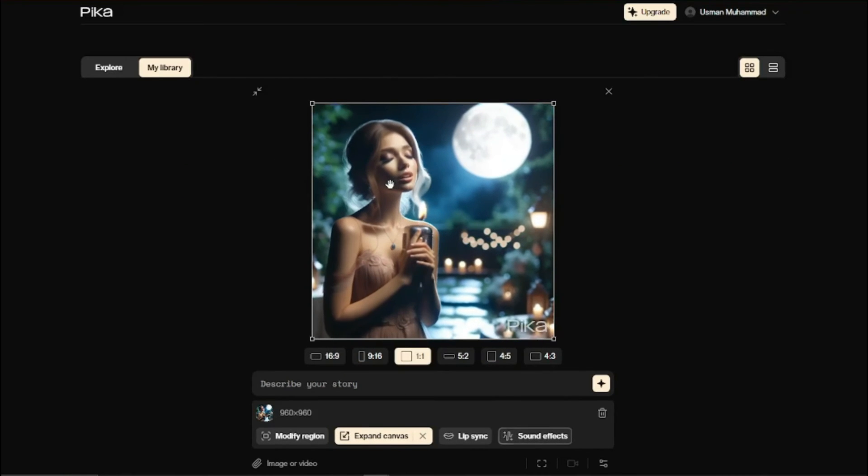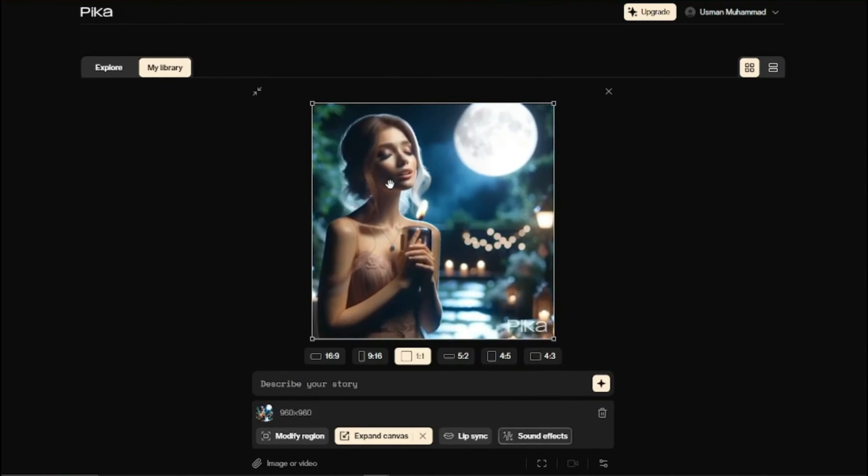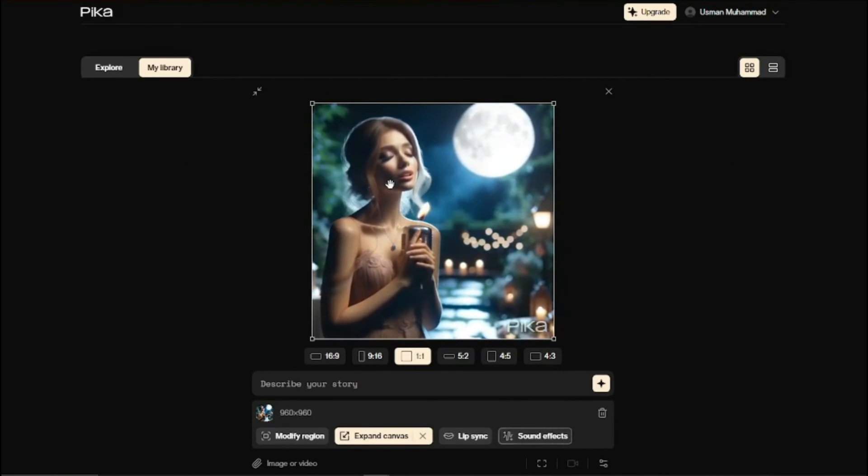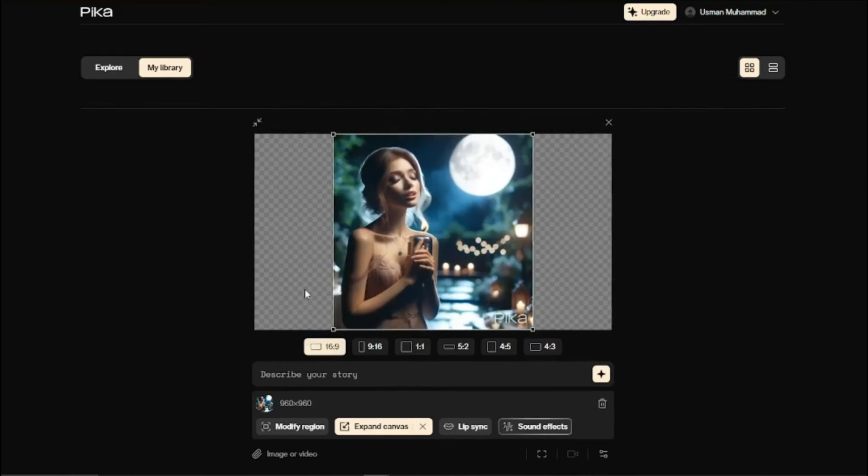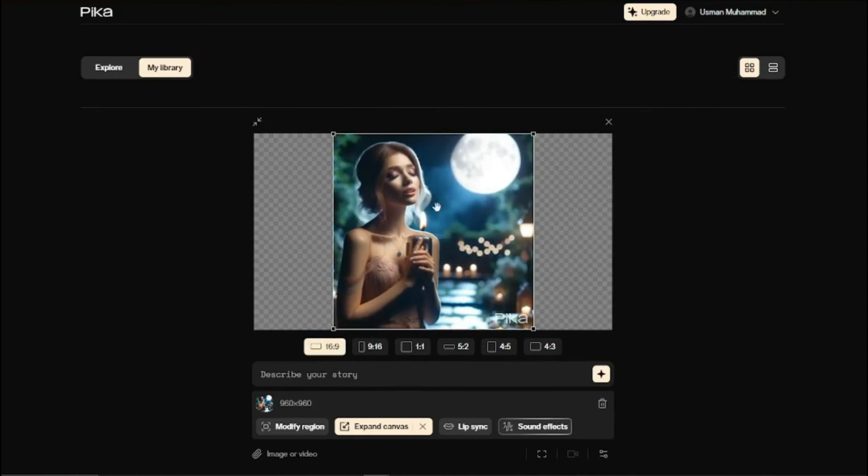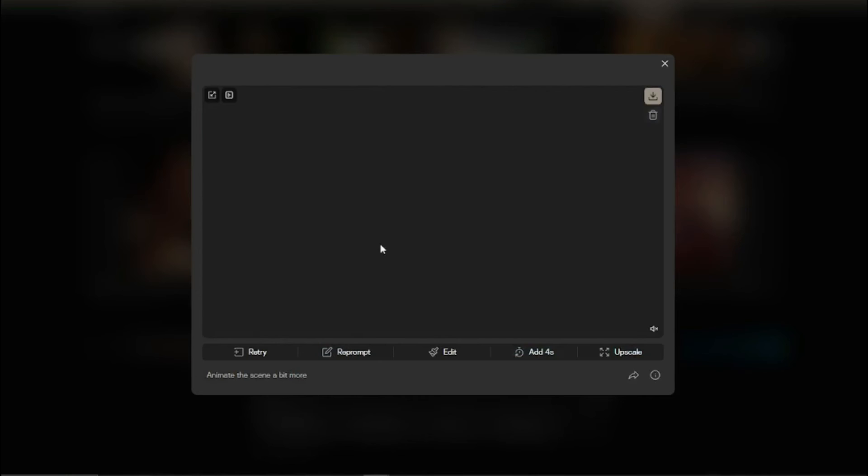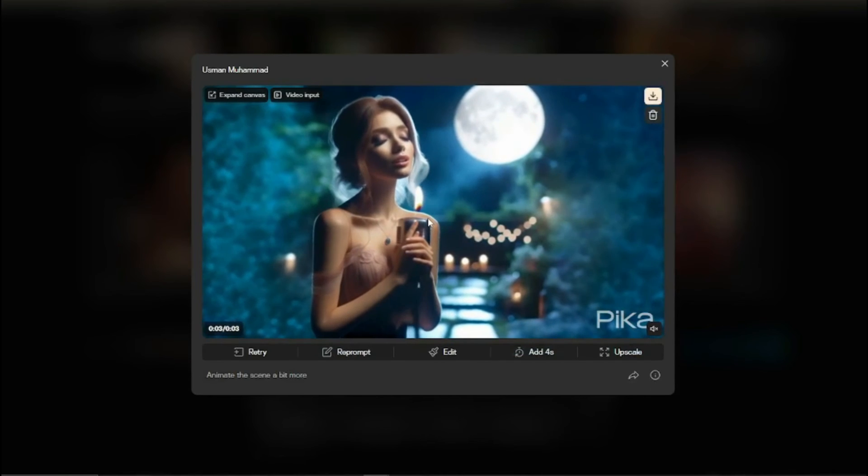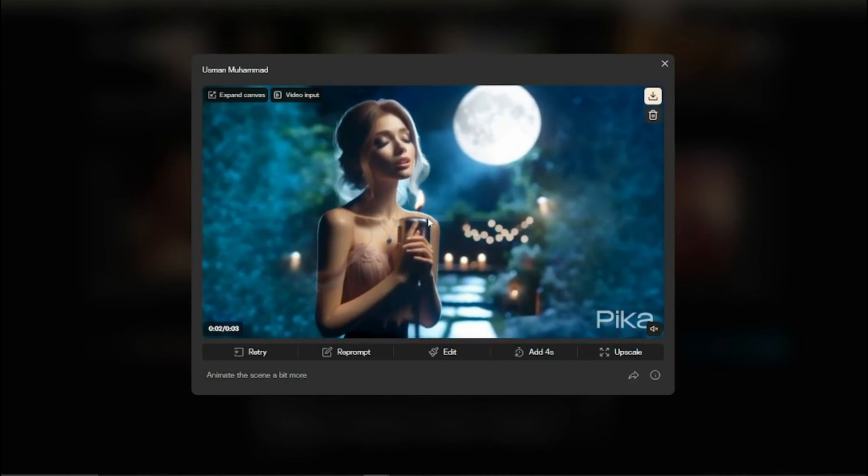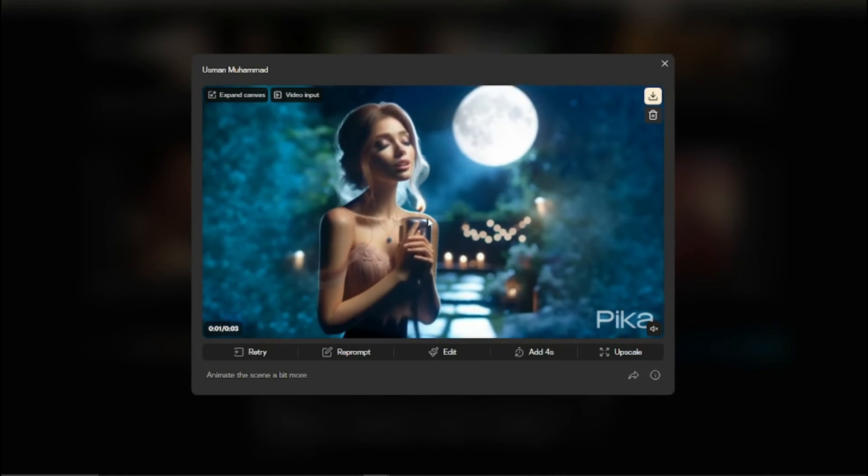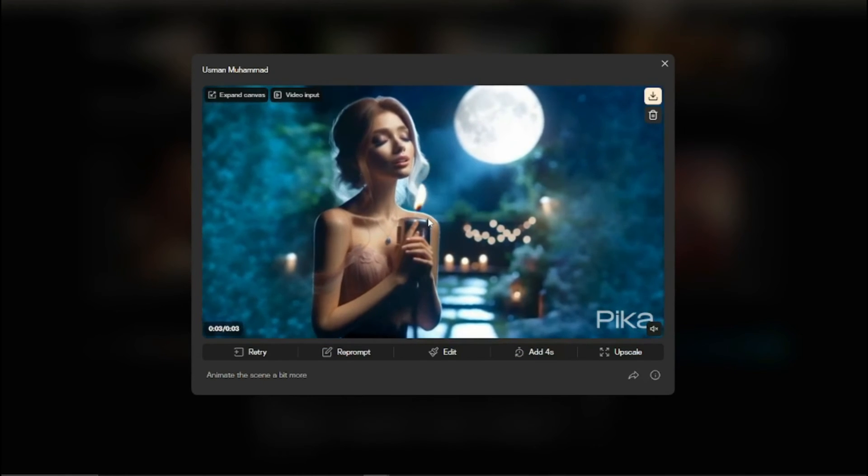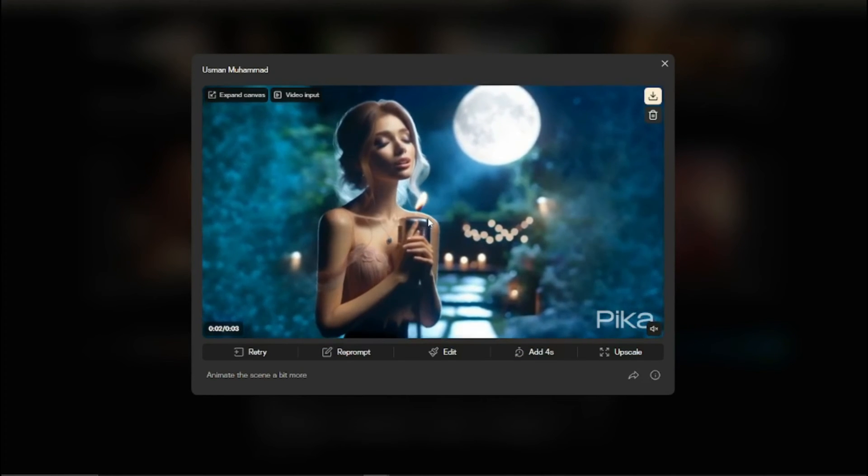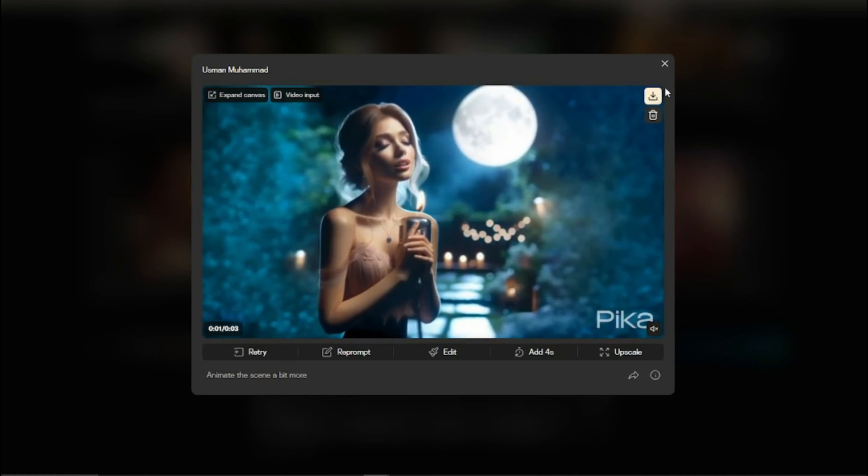Let's say your video is in one by one and you want to change that to 16 by 9 in landscape. You can click on that, click on generate. Now it has basically changed your video, it has expanded the canvas with the help of AI and now your video is in 16 by 9 in landscape mode which is absolutely fantastic.